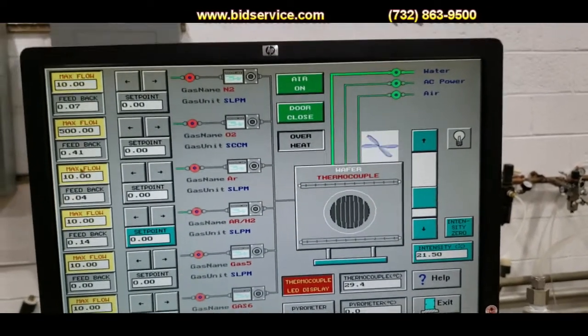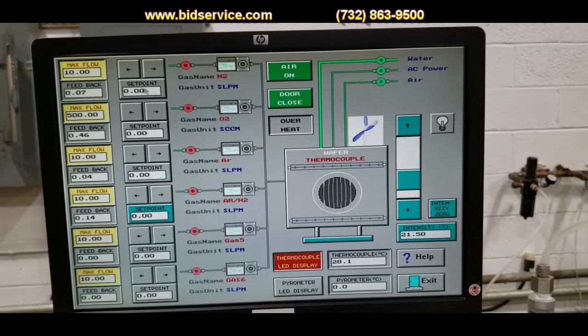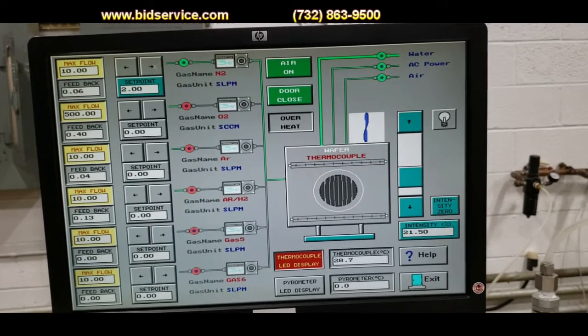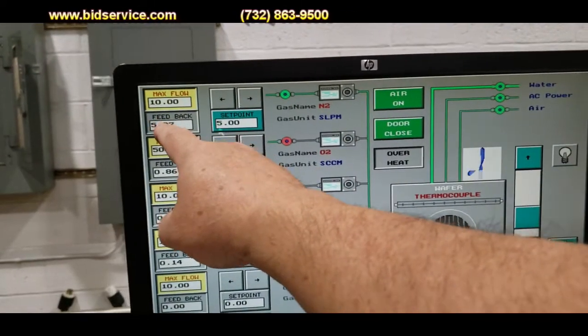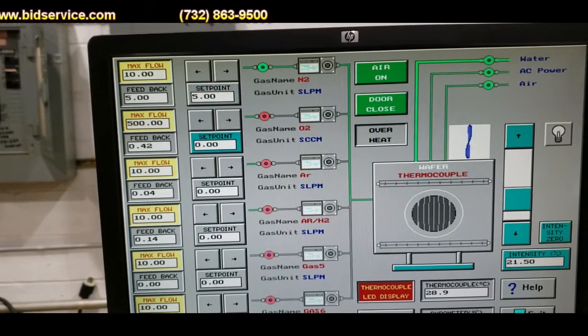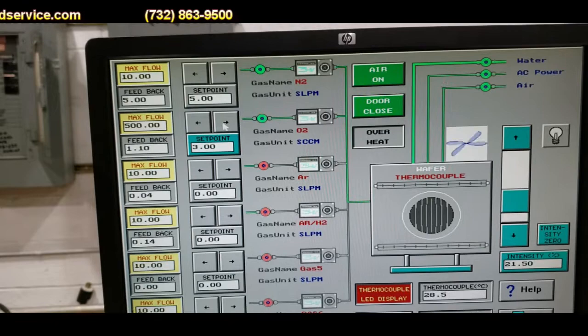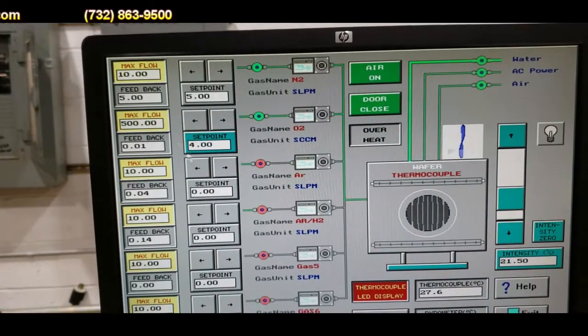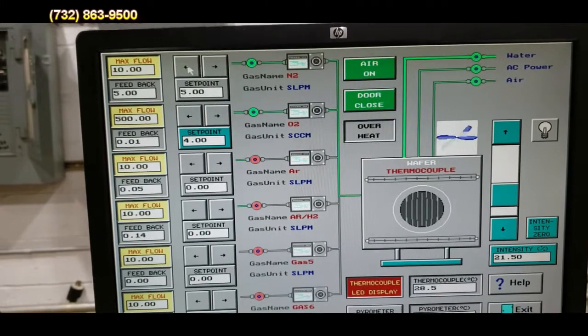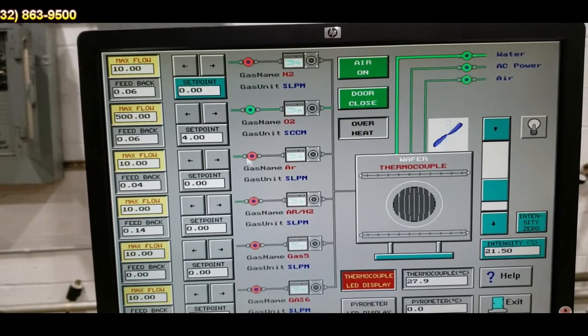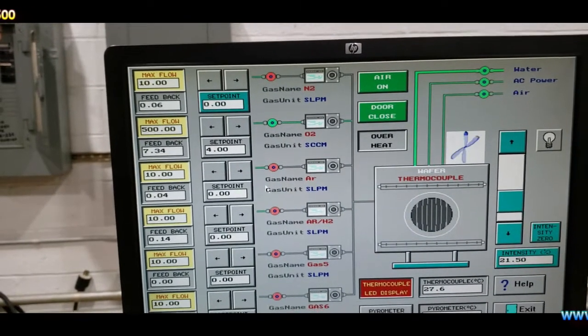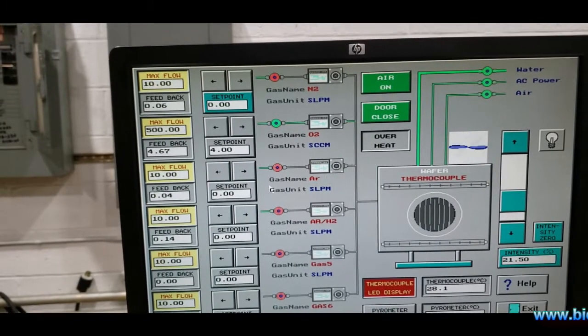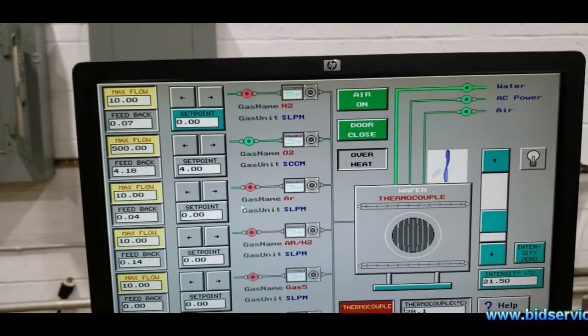The second part of this test we are going to do is check out the MFCs. So I am going right up to the top right here and I am just going to turn this on and start. You can see I got the set point at 5 right now and you can see the feedback right now is at 5. I will go ahead and do the second one. I have it set at 4. And now you can see it is coming into 4 right now.